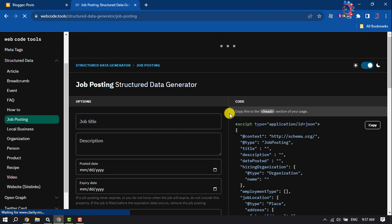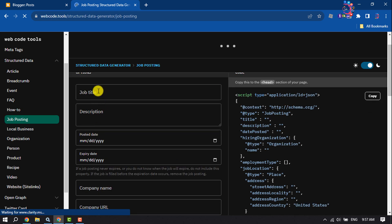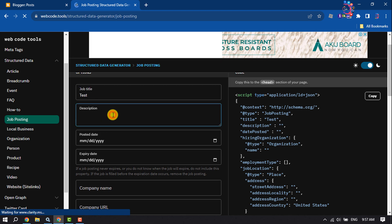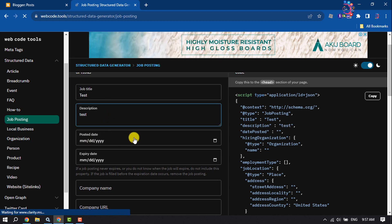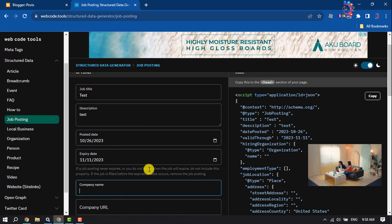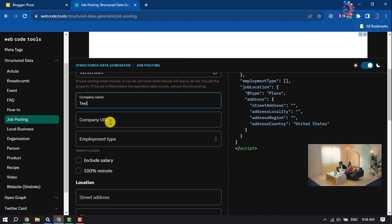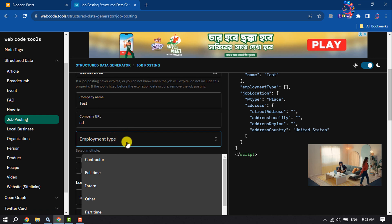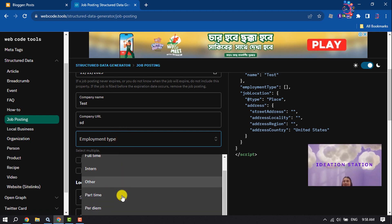On this page you can easily generate your job posting schema. Enter your job title, enter your job description, select your posted date and expiry date. Write your company name, enter your company URL, select employment type — full-time or part-time.